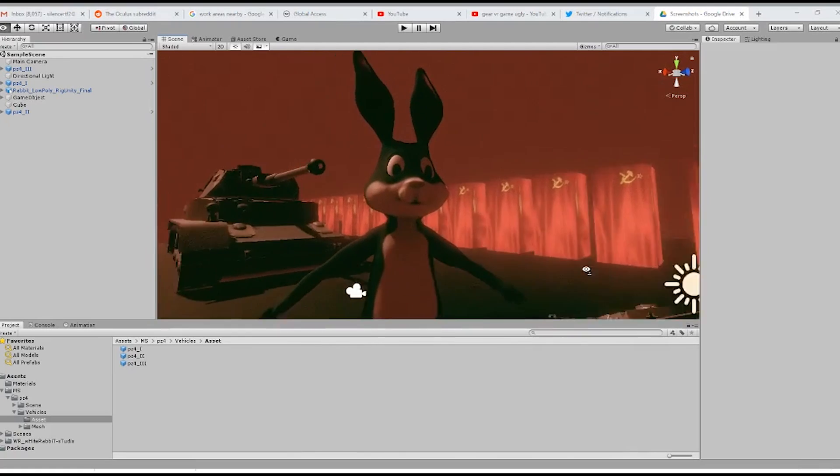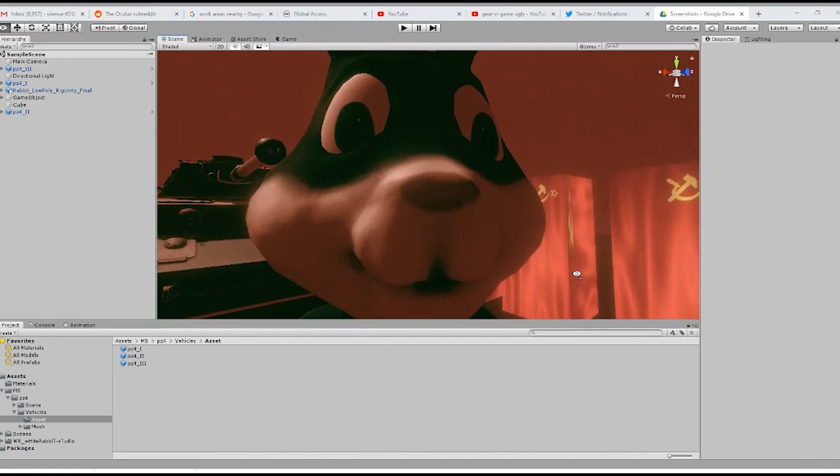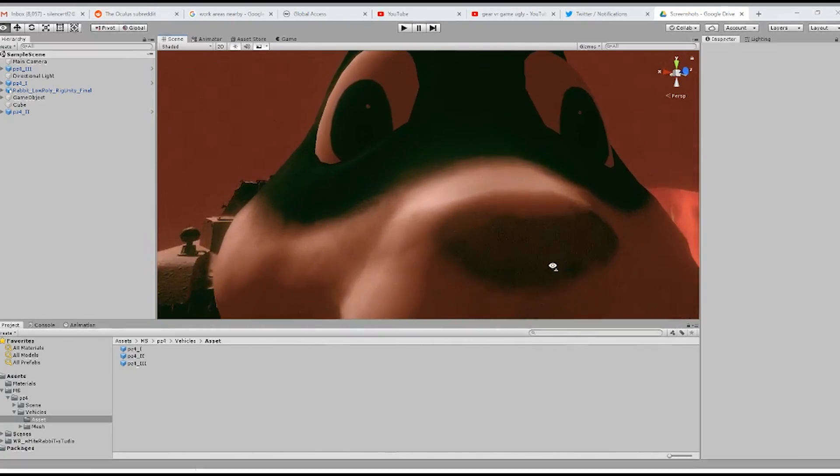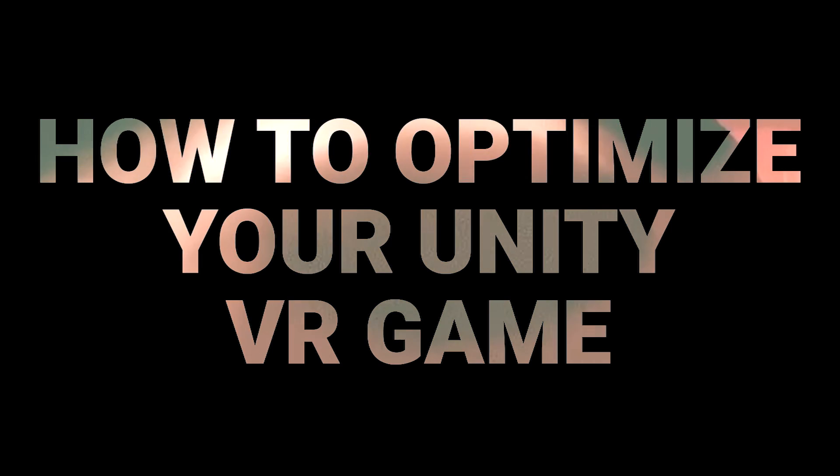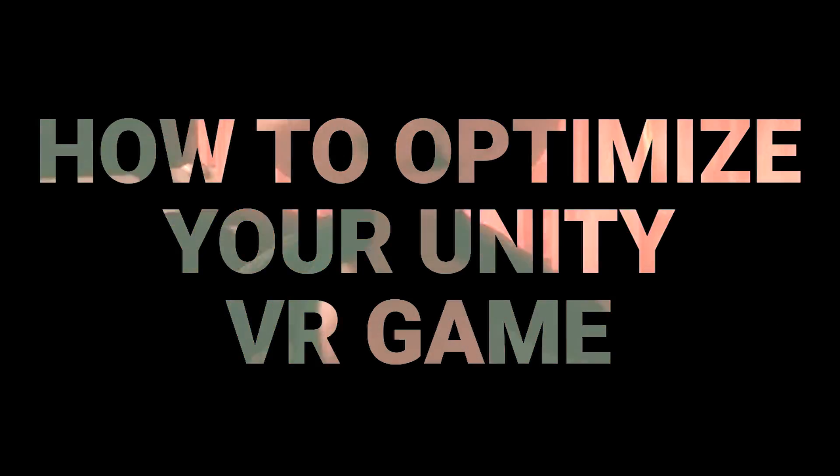Today I'm going to do a video on the most boring topic imaginable: how to optimize your Unity VR game.